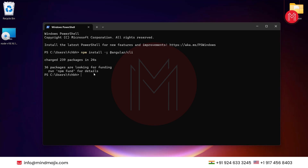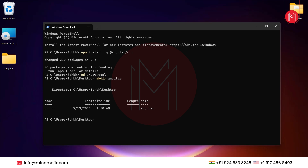Now let's move on to creating the project. To create the project, let's change the directory to the desktop first. Just create one directory here named 'Angular'. Let's press enter. It has created the Angular folder. Just change directory into Angular. Now we are in that folder.